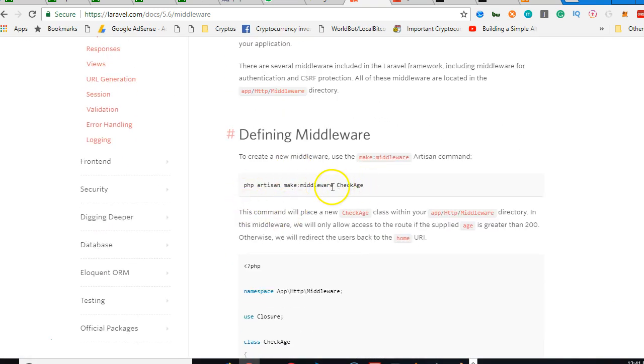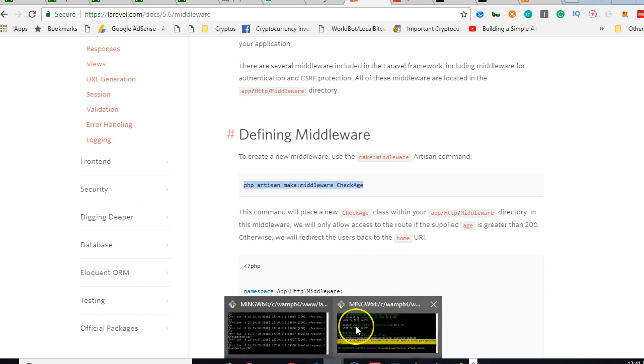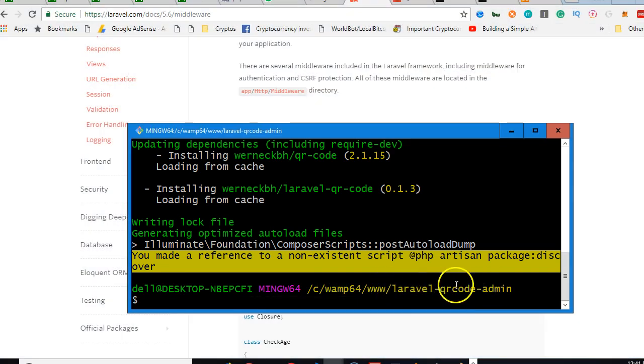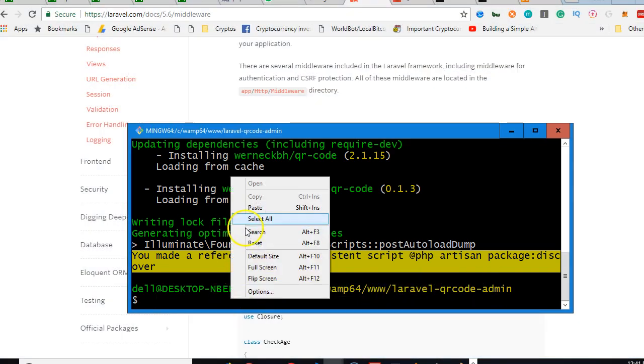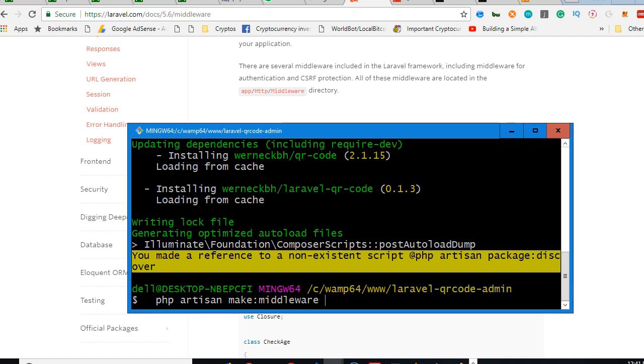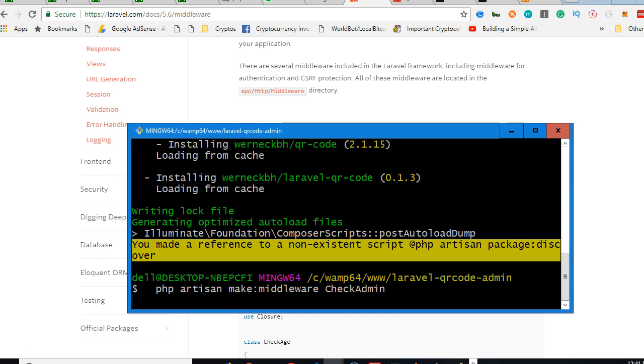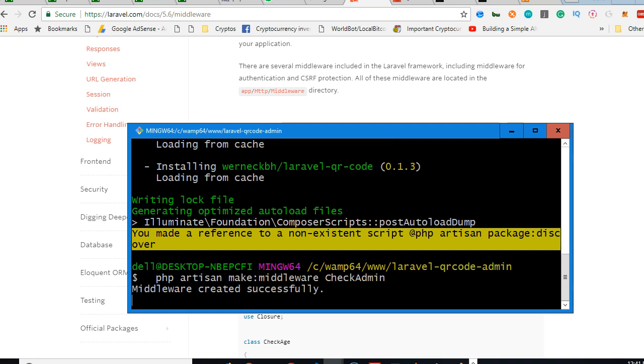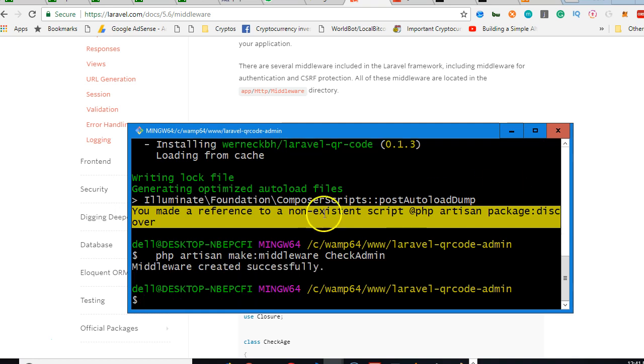You read up about middlewares and this is an example of how to create a middleware. So let us go and create one. We'll copy this, we need to create a command, we need to go to a command prompt, right click and paste. In this case, the one we want to create will be admin or check admin, whatever you want to call it. So I'm going to call it check admin so that the name will be descriptive. You click enter, then within few seconds it would have created it. It says created successfully.